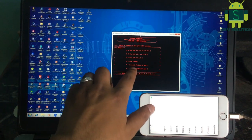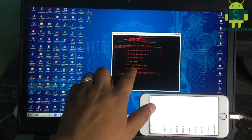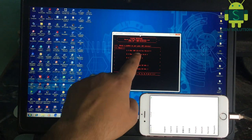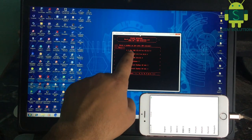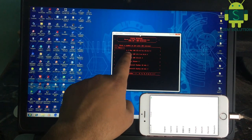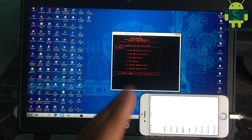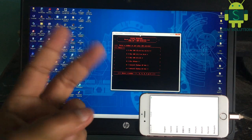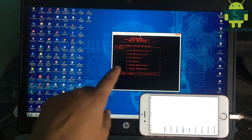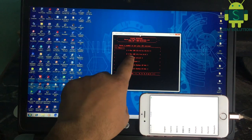Open GSM Solution iCloud Bypass Tool and select your device iOS version, then click Enter. My device is iOS 13.4 and I am pressing Enter Key.